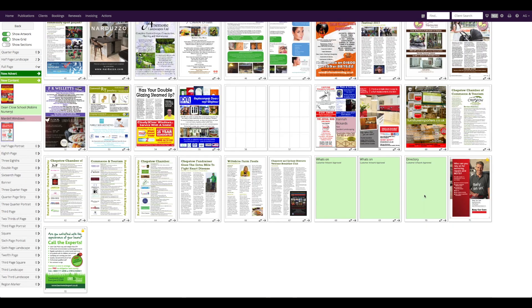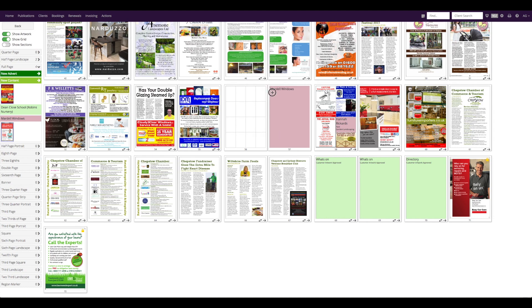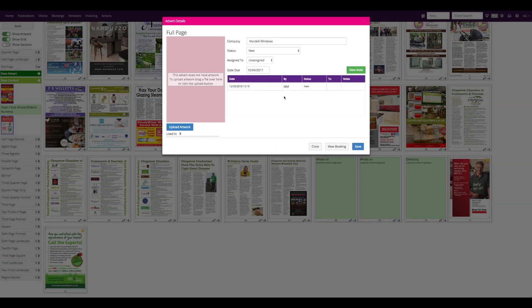My flat plan is nearly complete, there is just one double page unfinished here. I have a full page booking without any artwork, so I am going to place it on the flat plan and upload the required advert.